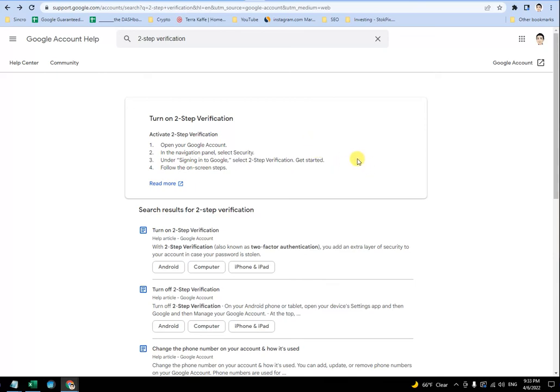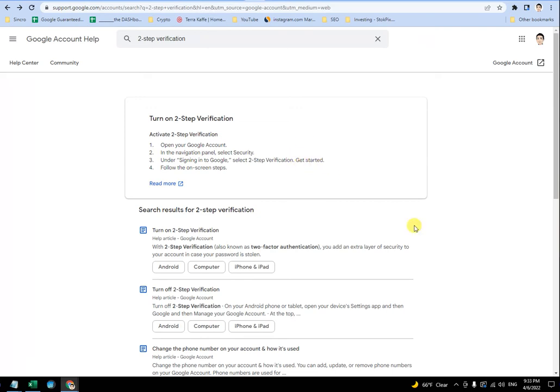So feel free to leave those comments down below, and let's group together to prove to Google that they really need to do a better job with a lot of their help pages. All right. Thanks for coming here, and hopefully you didn't waste as much time as I did.